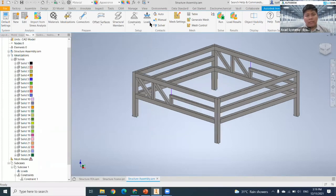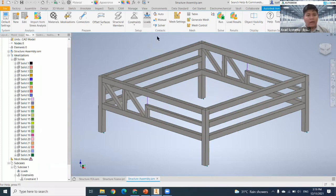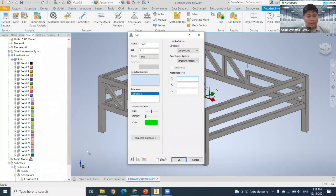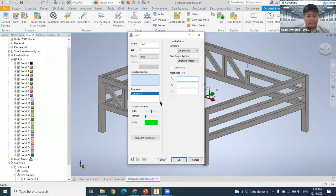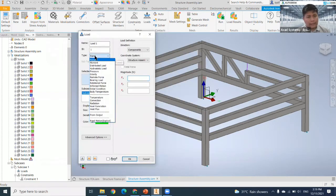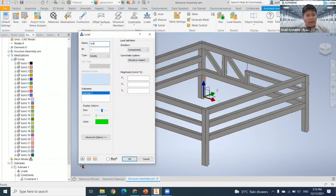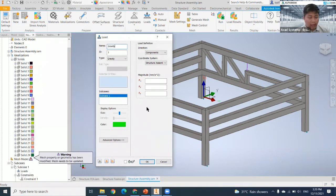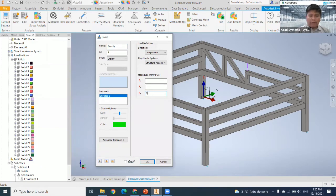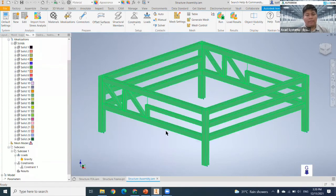Next, insert gravity. This is the reason why setting the correct XYZ orientation in your IPT is important — if Y is pointing up incorrectly, specifying the gravity direction becomes difficult. To set gravity, change the load type from Force to Gravity, name it 'gravity,' and set the unit (mm per second squared). Enter the value for FZ: 9810 mm/s².